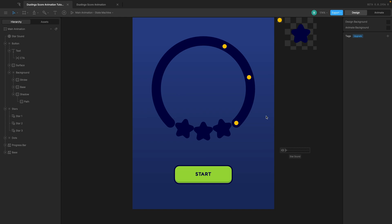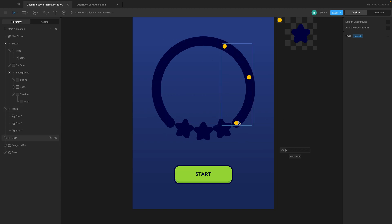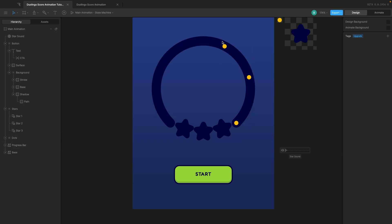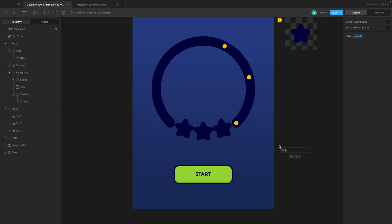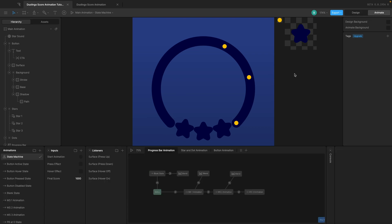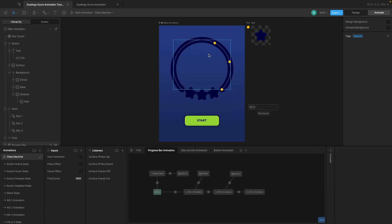Now we need to decide when to trigger this. We want to trigger it when it hits the first, second, and third milestones. If it hits the first milestone the sound plays once, the second milestone plays twice, and the third plays three times. Let's go to animate mode — there are multiple ways to do this. We can do it on the progress bar or on the star and dot animation; it doesn't really matter.